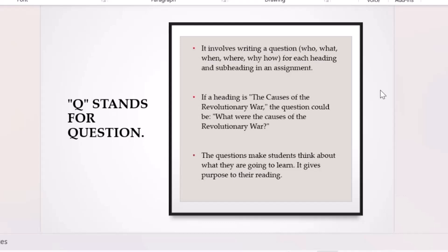If you're reading for an exam, use those past questions to find answers in the textbook. Or you can create your own questions — self-test yourself. For example, if the heading is about the revolutionary war, a question might be: 'What are the causes of the revolutionary war?' In your reading, you'll be looking for answers to that specific question.